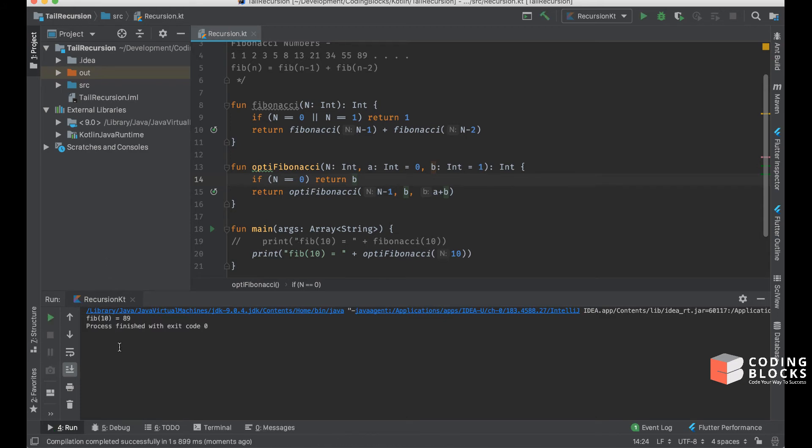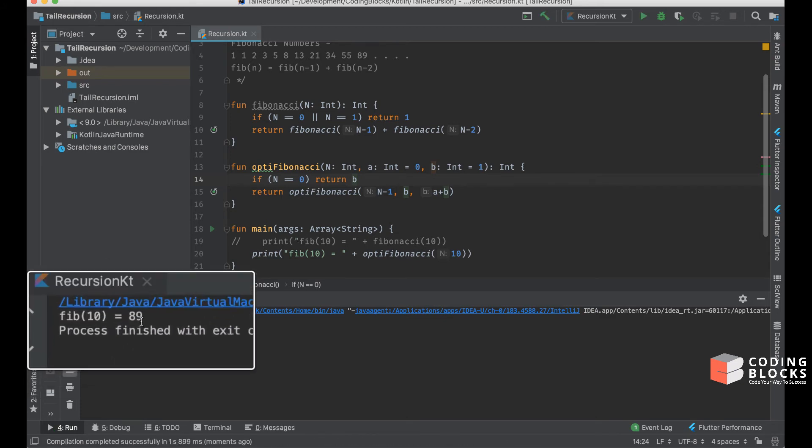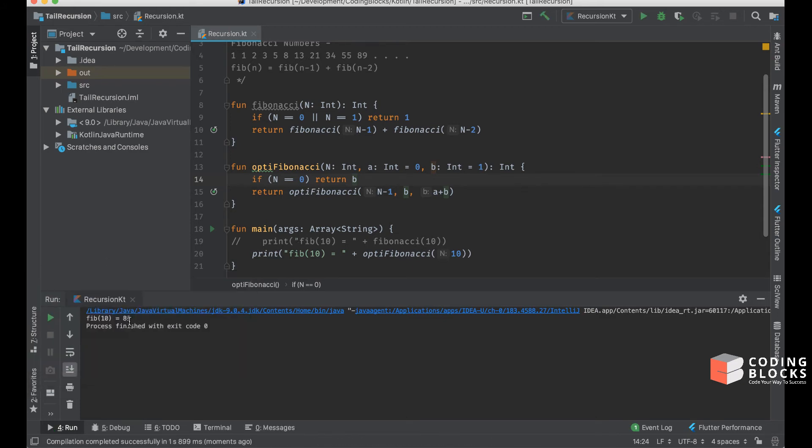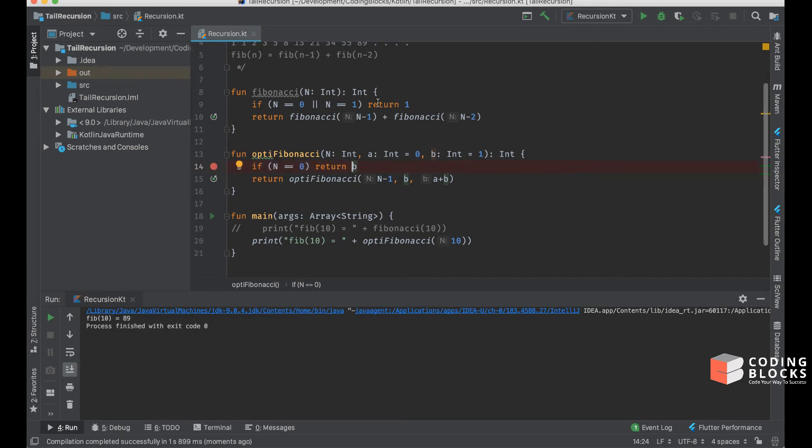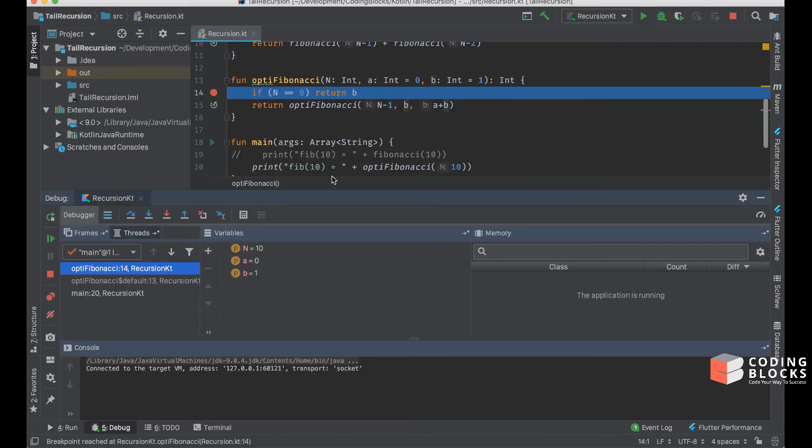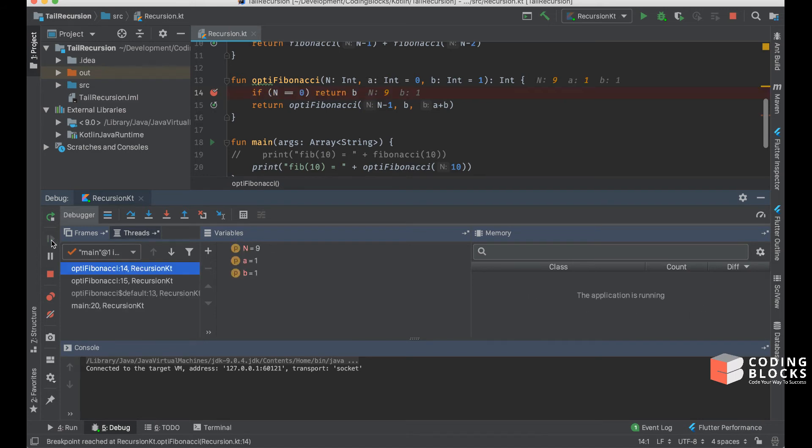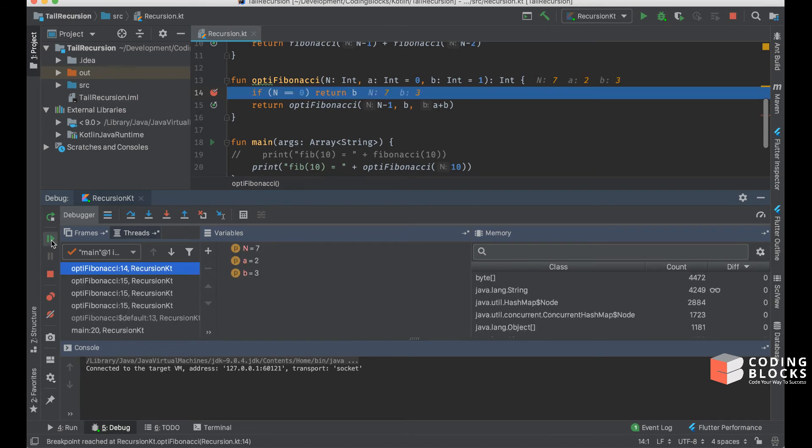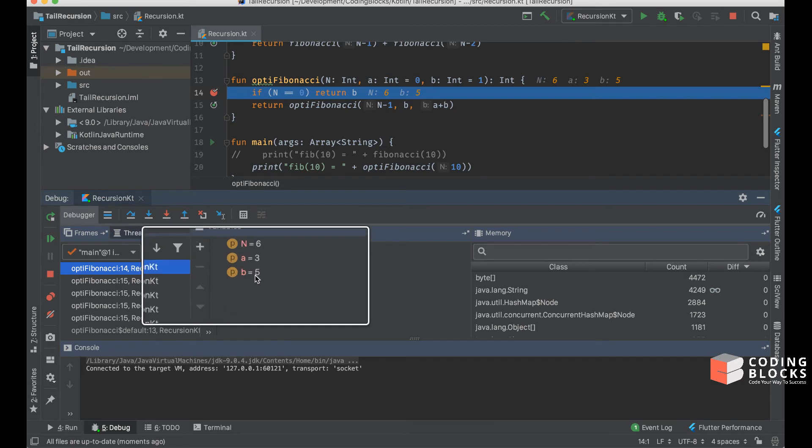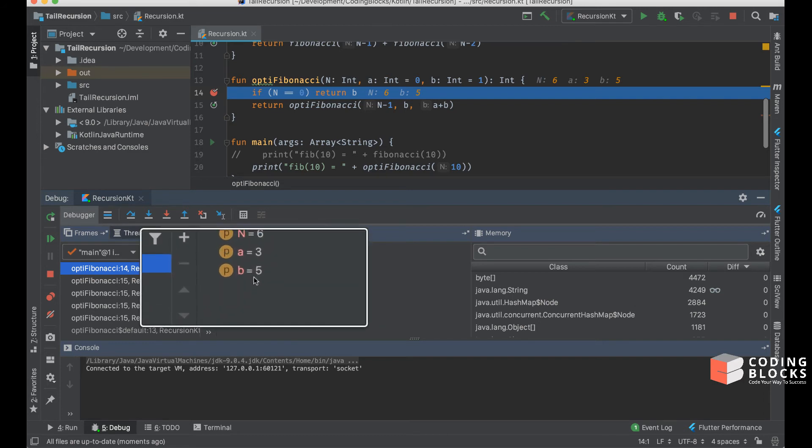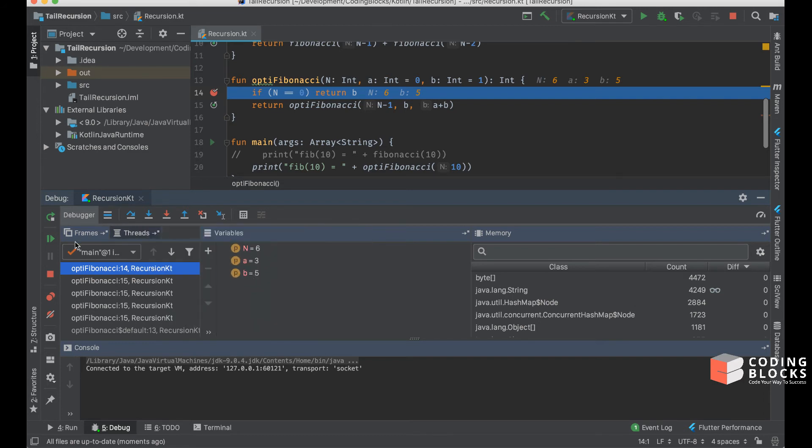If I put a breakpoint here and debug this again, what we'll see is that all of these functions are still getting generated on the frame, and the value of the Fibonacci number is inside b.